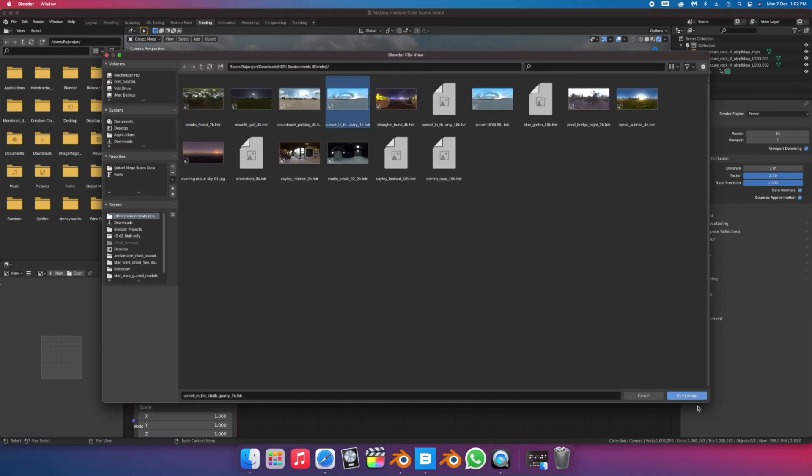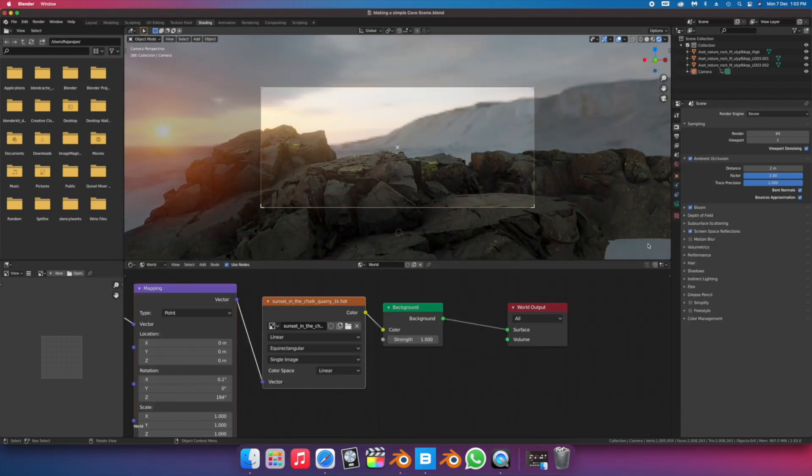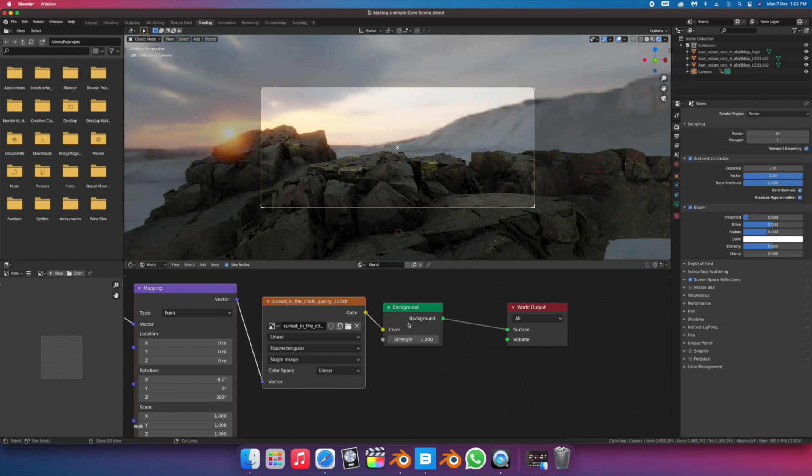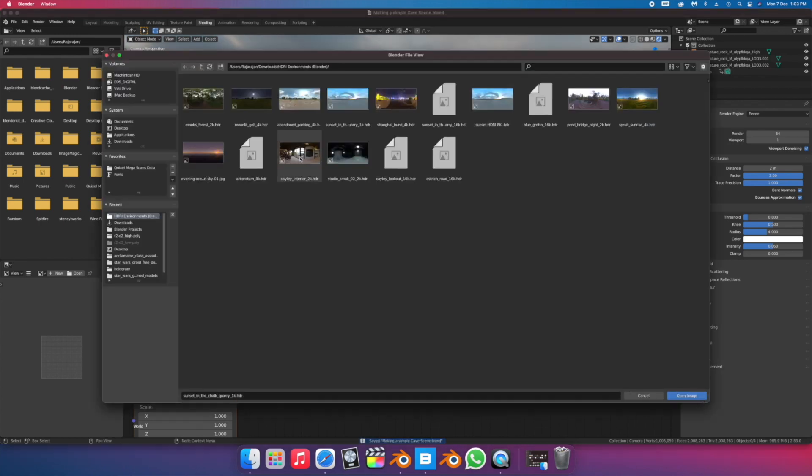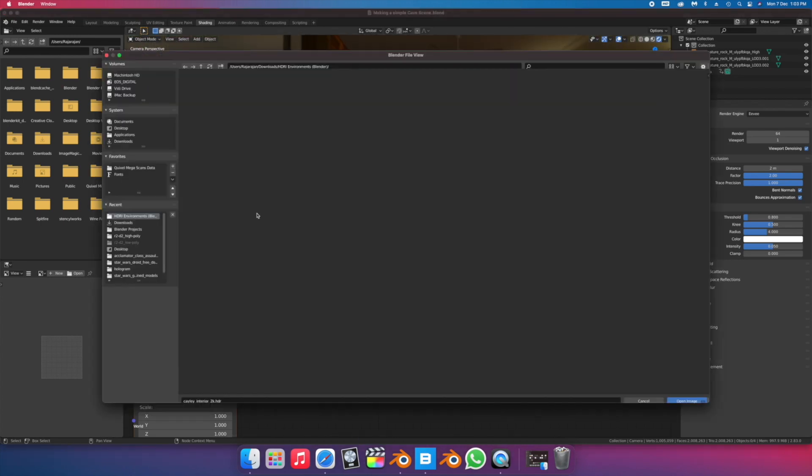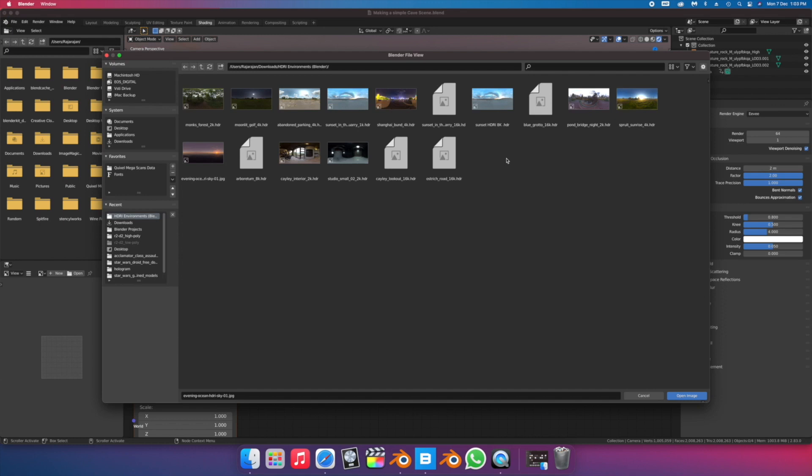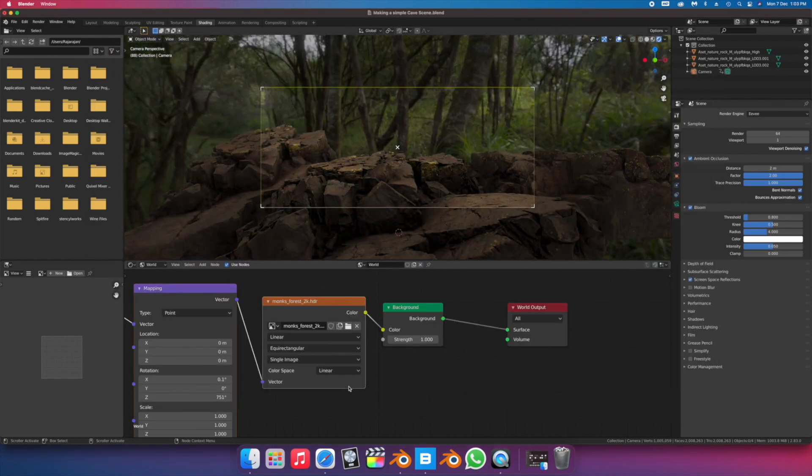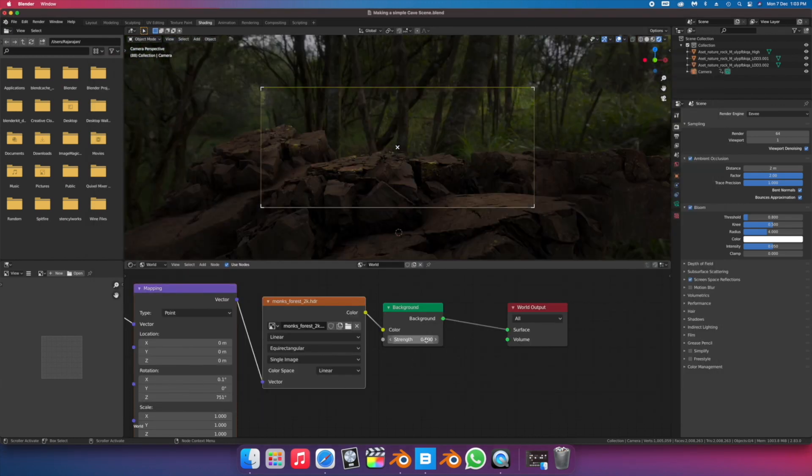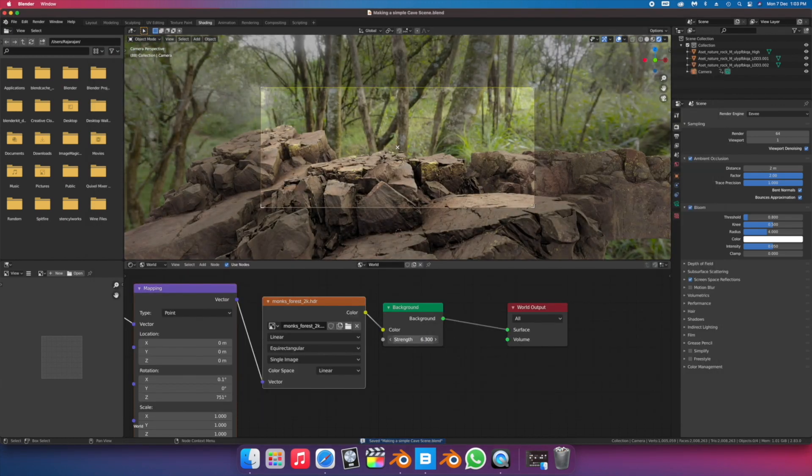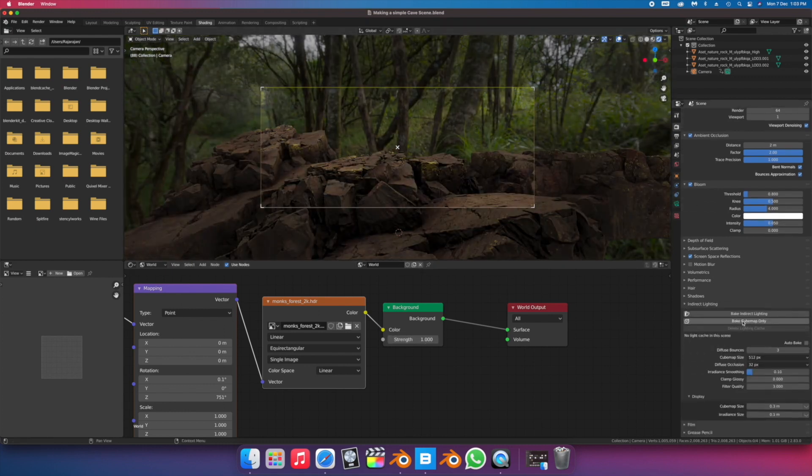Because I had no particular concept in mind when I started this project, you can see me cycling through the different HDRI options to find one that suits. A nice place to find free high-quality HDRIs is HDRI Haven.